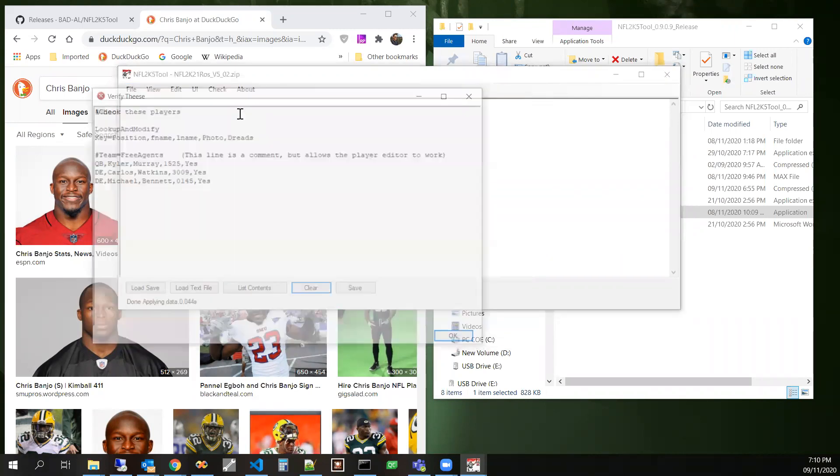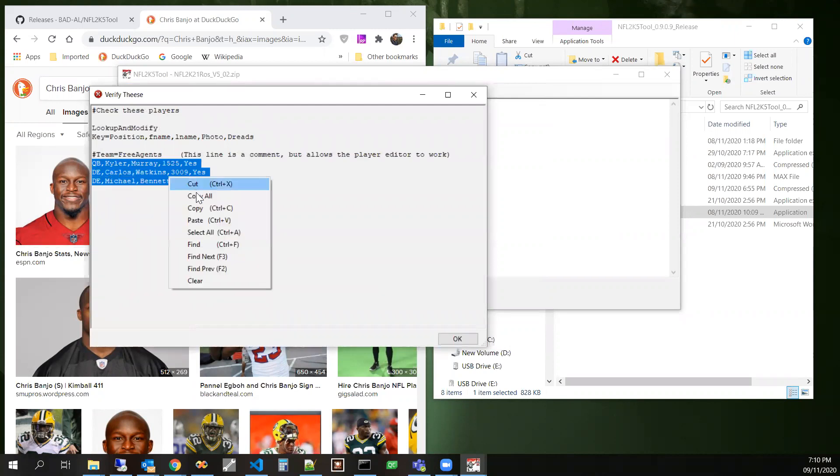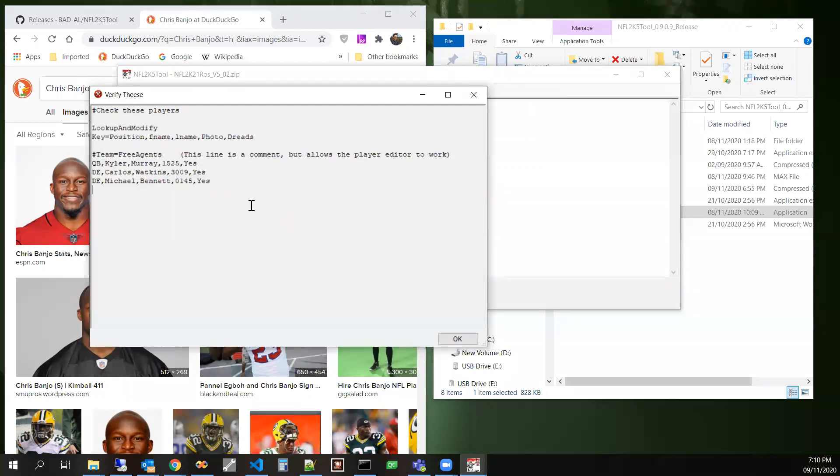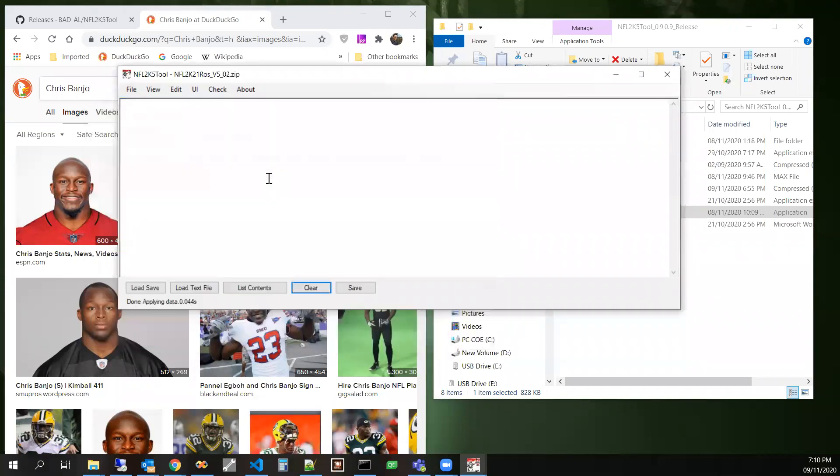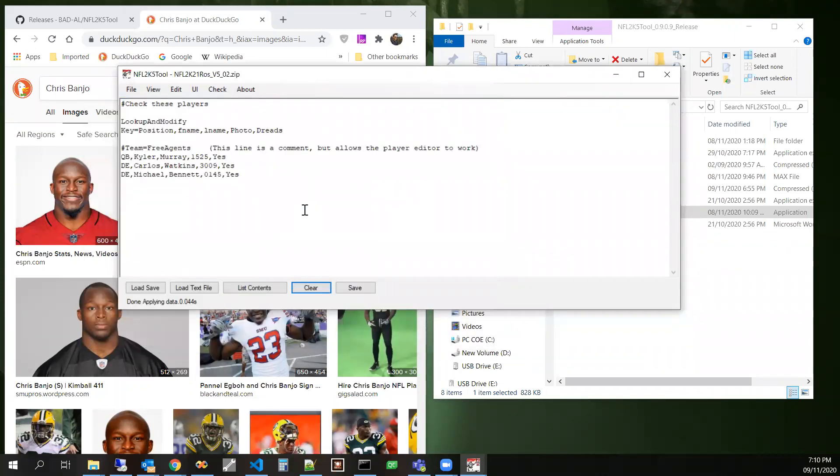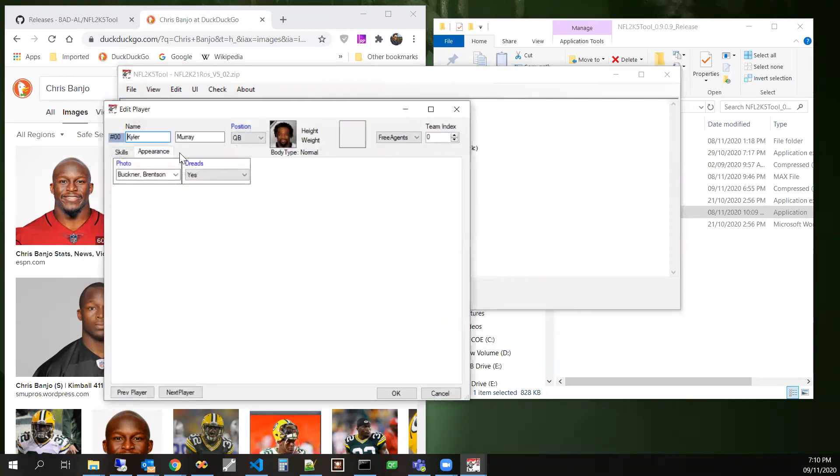Let's do a quick check on dreads. There's not too many. Copy all. Paste. We'll say he has, we'll say Kyler has dreads. That one. Sure. That's fine.